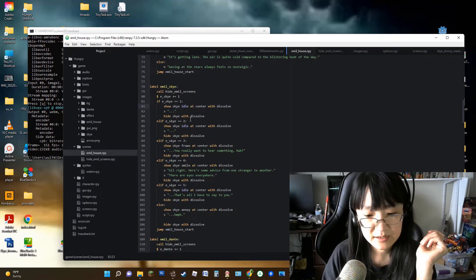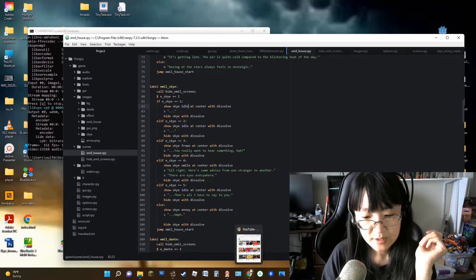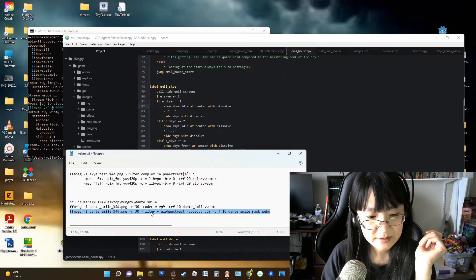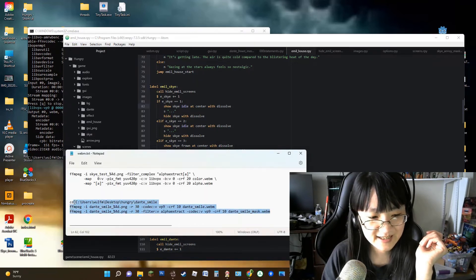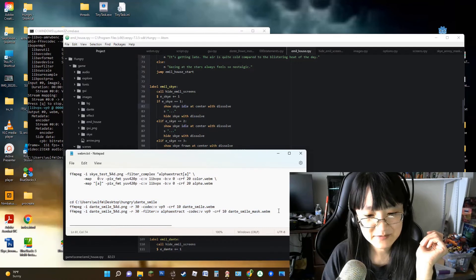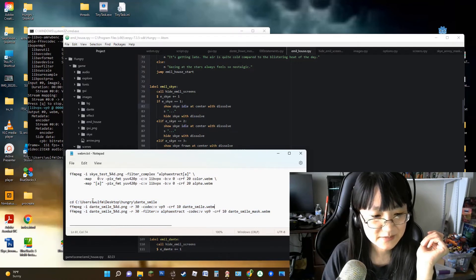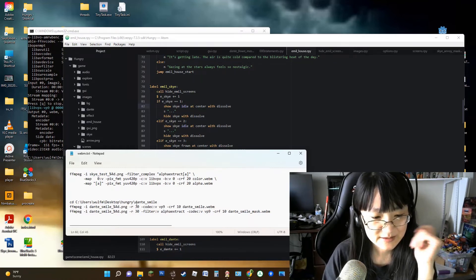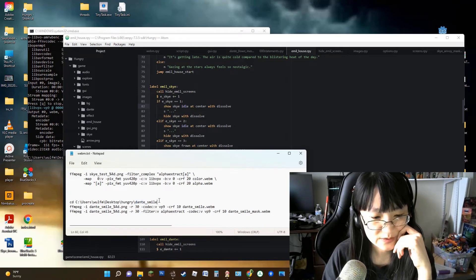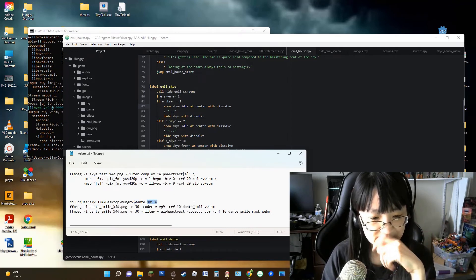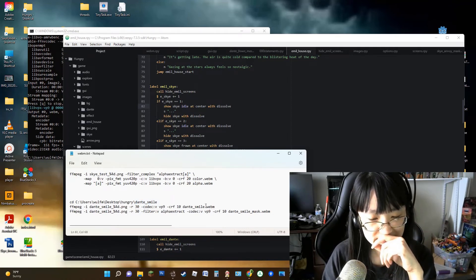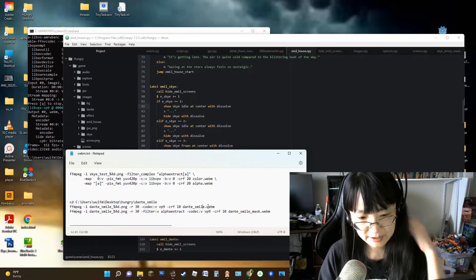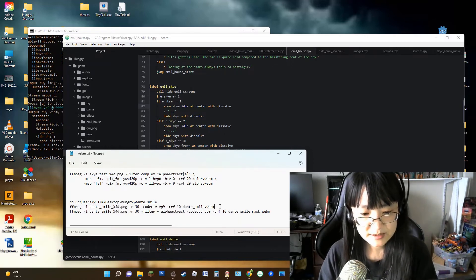So now we have the character expressions programmed in the way you would normally program a character sprite in RenPy. I'm going to link these script lines in the description below so you can easily find them, replacing my specific desktop path with generic placeholder folder names so it's easy to adapt.